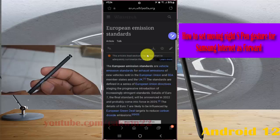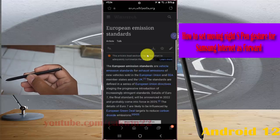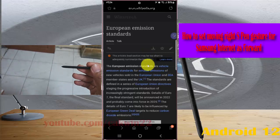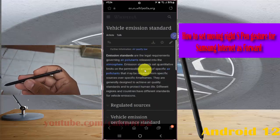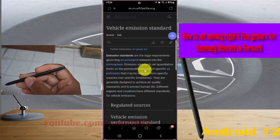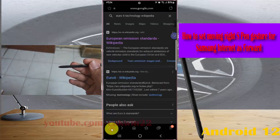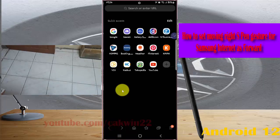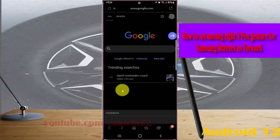To use it, open Samsung Internet, then press and hold your expand button, move right, and then release.